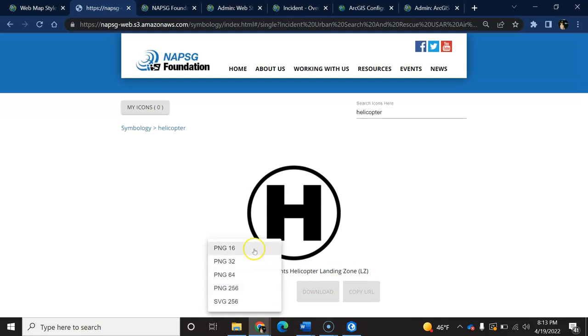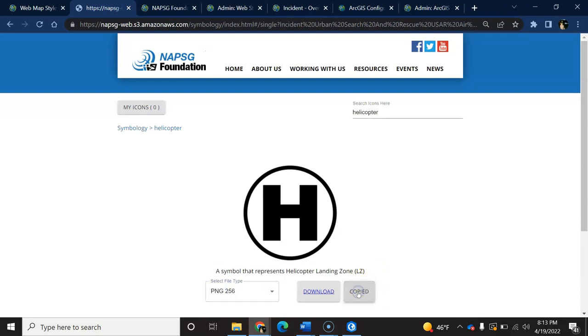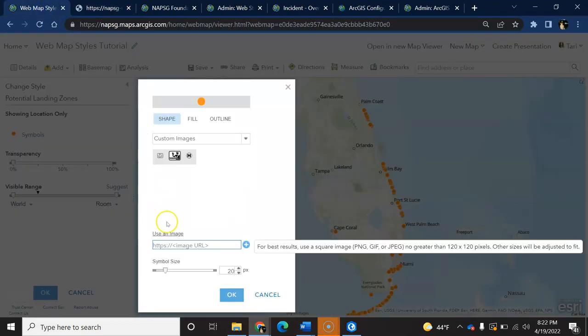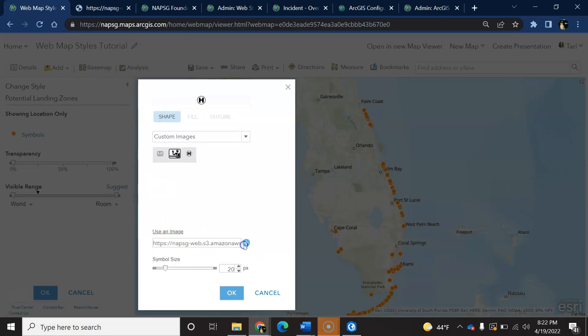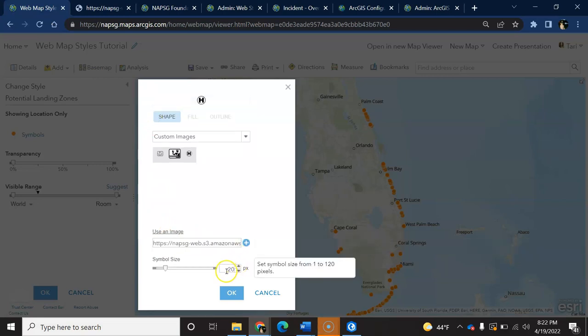Online and mobile maps scale pretty well, so I usually just grab the PNG-256, and I will copy the URL for use back in HOL. So I will go back to my web map, and I will paste the URL, remembering to hit the plus sign to add it. And then adjust the size, if needed, and then hit OK.